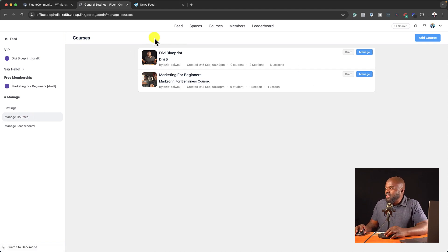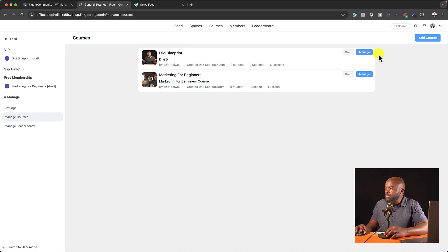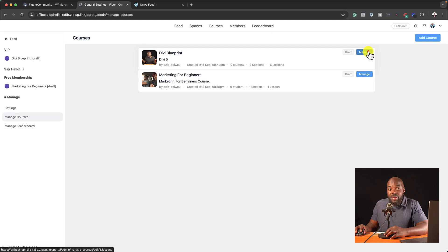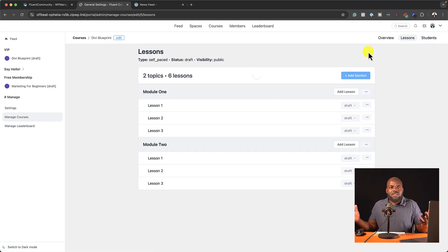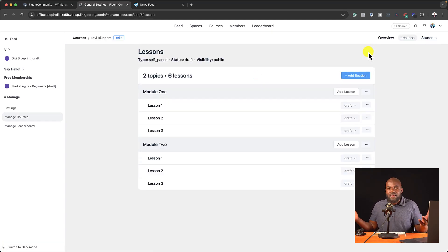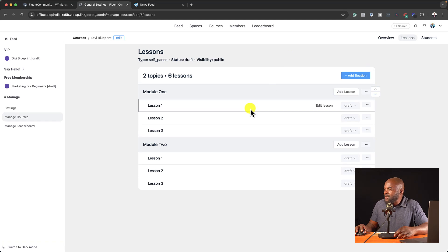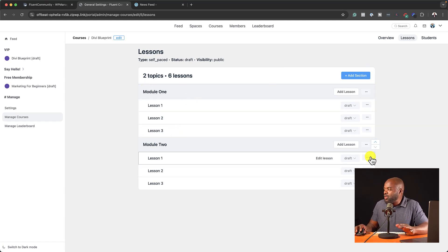So over here, you can see I have Divi Blueprints, Divi Blueprint 5. And if I go in to manage this, it's pretty much similar to Tutor LMS. I have my lessons here. I have my modules. It's so simple to use.